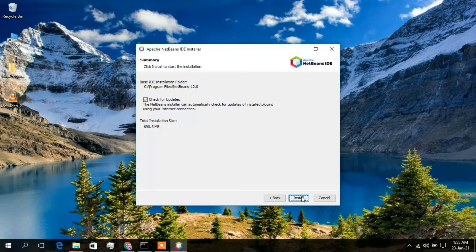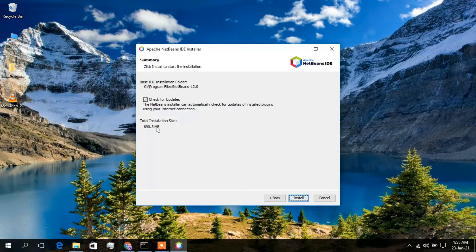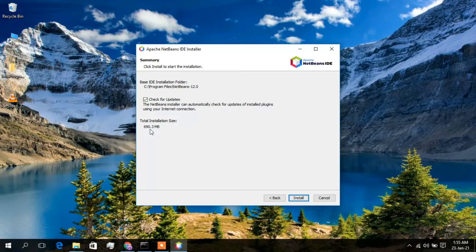You will need 690 MB of free space in your C drive for this installation, so make sure to check that. I'll also check the option to check for updates for future updates. Then just simply click Install.